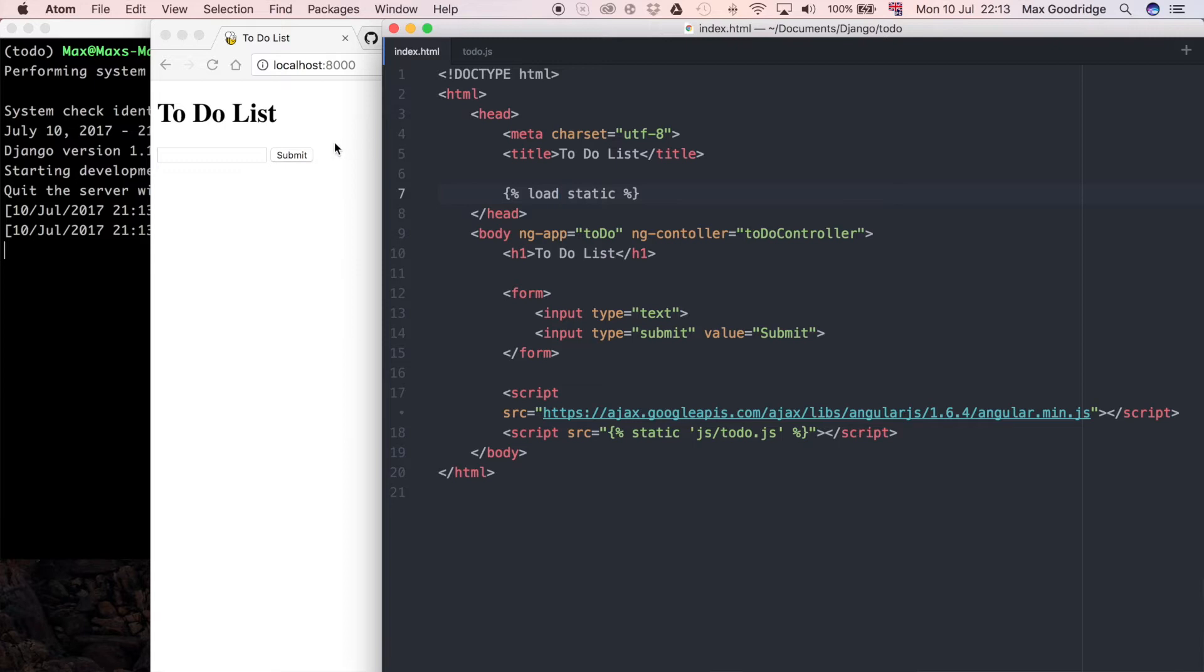Welcome back to the sixth part in this series. In this one we're going to carry on building the to-do list application. As I said in the last video, I was going to try to make this submit button work, so I'm going to carry on first with the HTML part of this and then I'm going to go over and do the JavaScript as well.